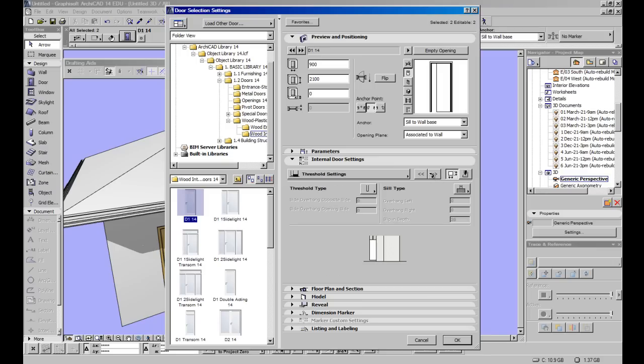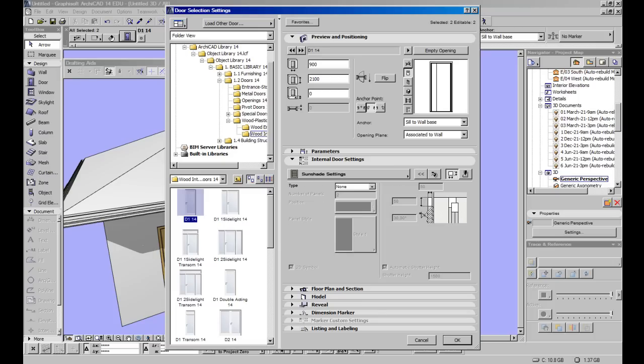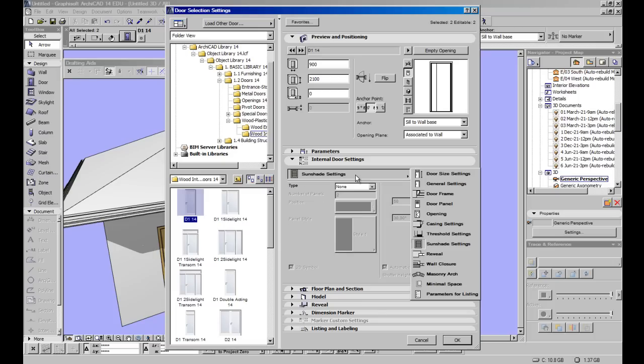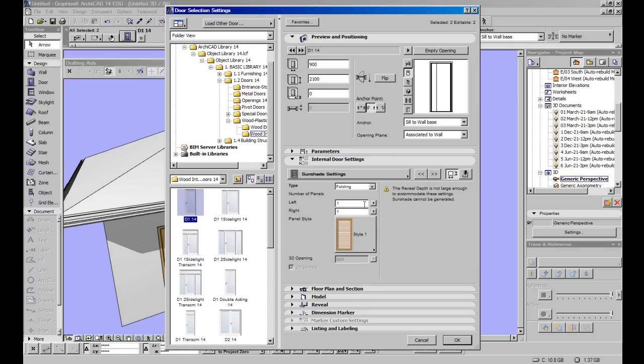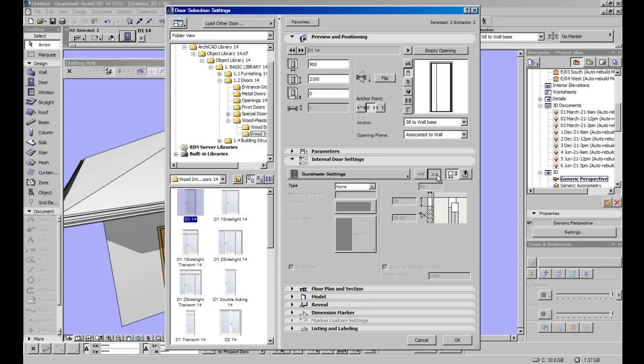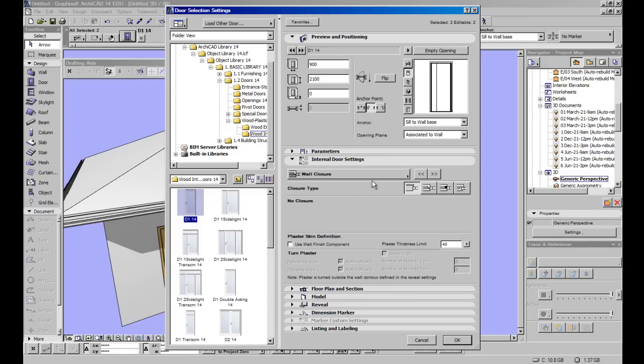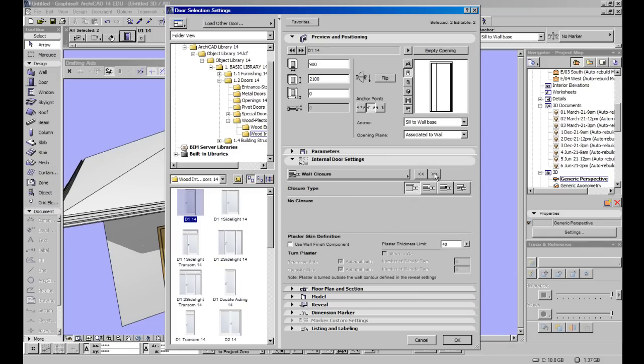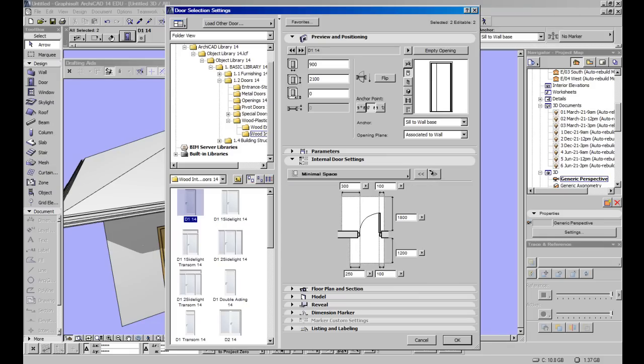You've got the threshold settings. This is particularly for a student who asked about this. If you want to change your door threshold, you've got shade settings. You can have your reveal type, your wall closure. Change that here. You can have a masonry arch. You really have a lot of options.